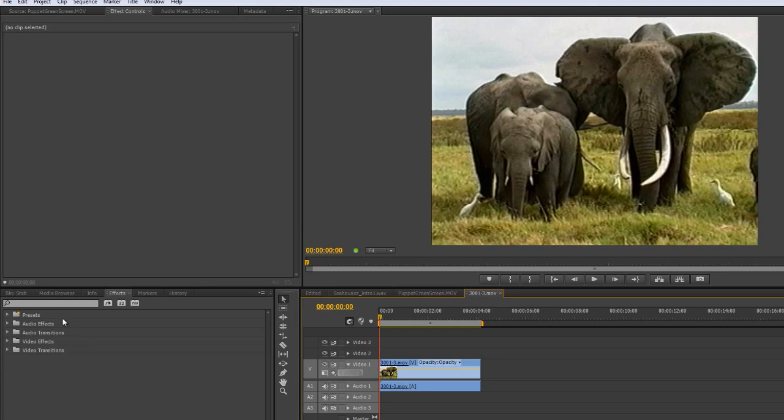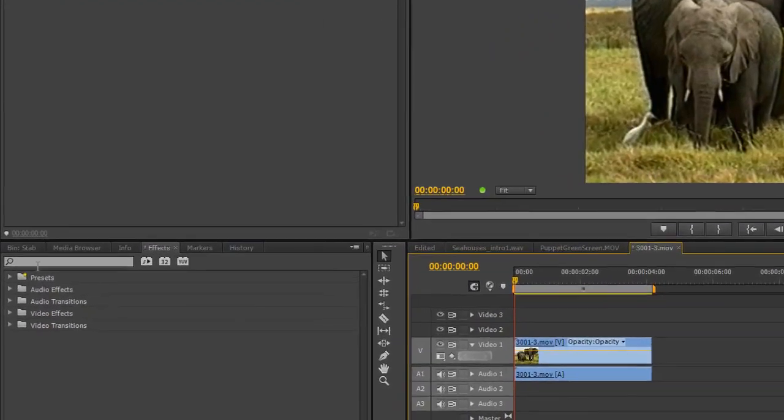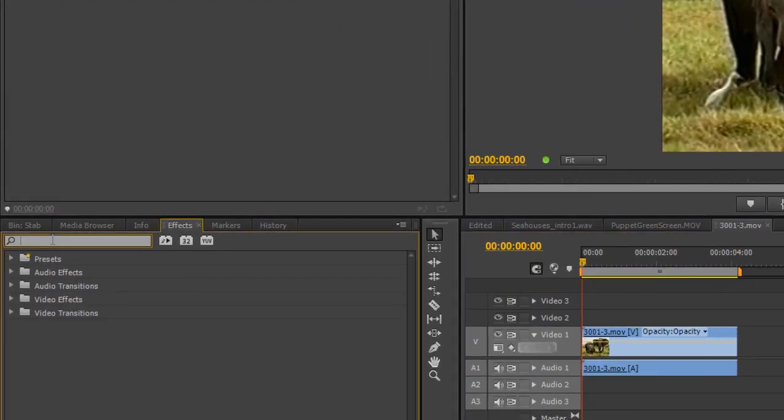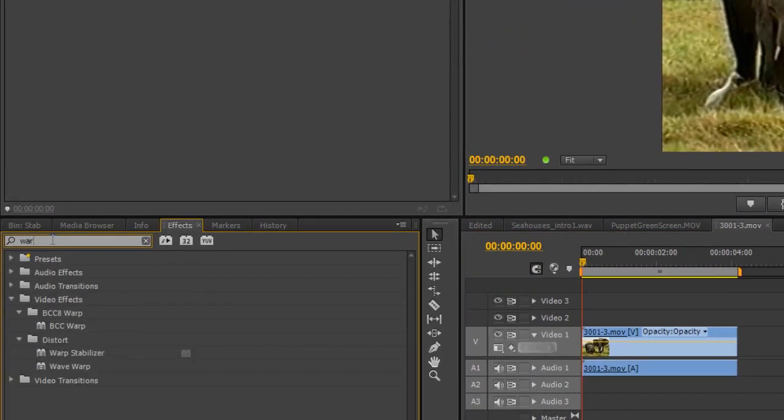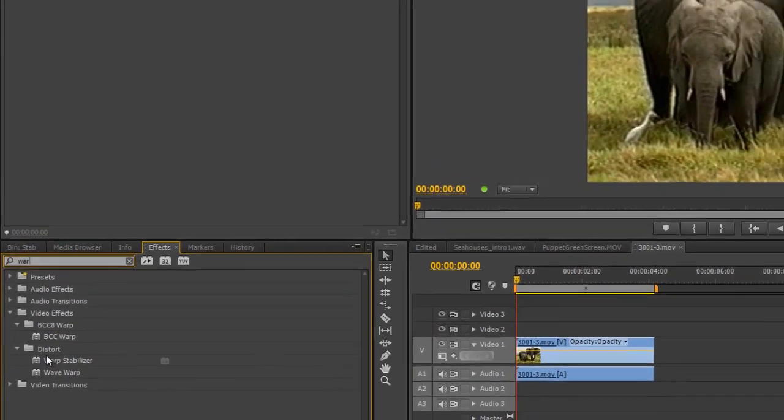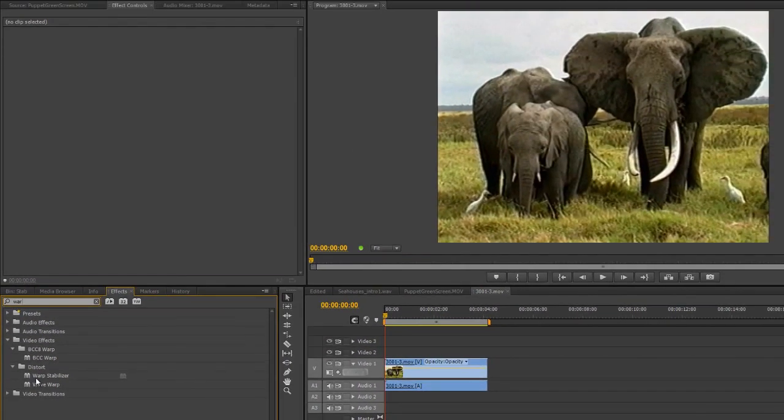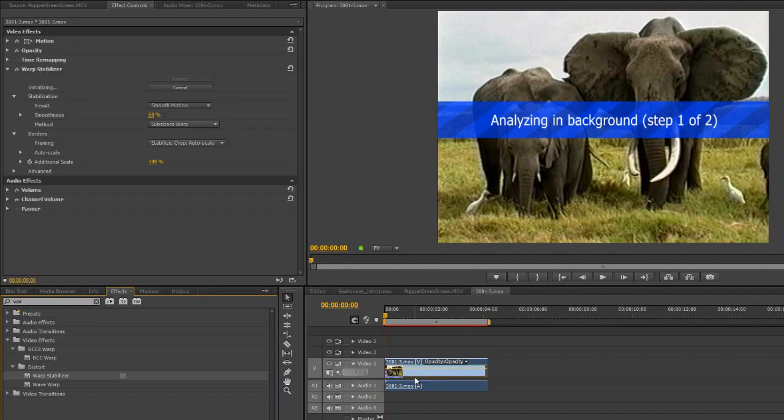So to find it, you go to your Effects tab, and you just start typing Warp, W-A-R-P. Well, by the time I've got to that, you can see it's under Distort, Warp Stabilizer, and I can drag and drop that on.